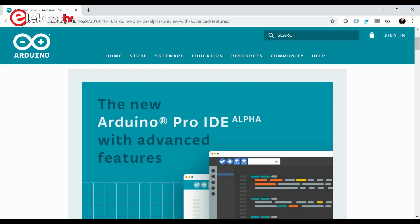A few days ago the new Arduino Pro IDE Alpha was launched. This sounded like an interesting opportunity to try it, so I headed over to the Arduino blog and downloaded it.